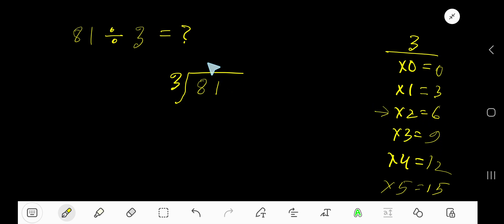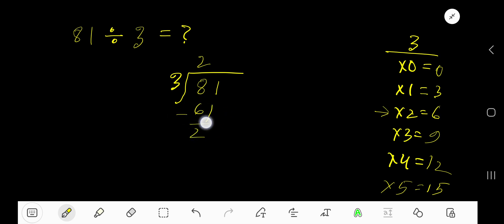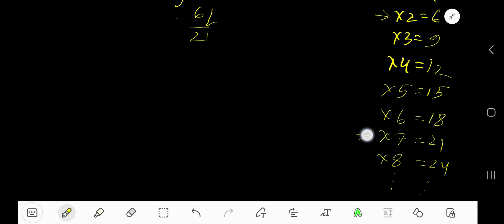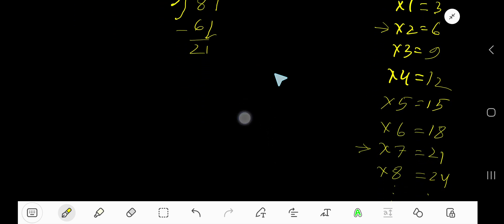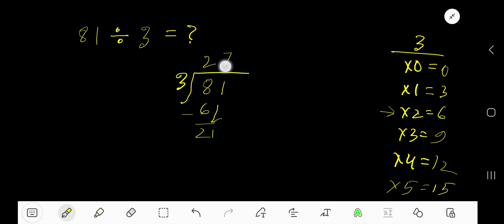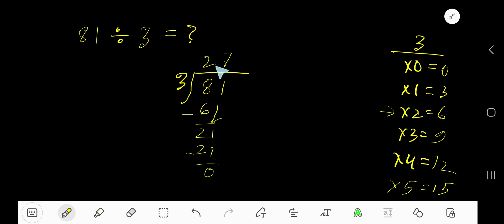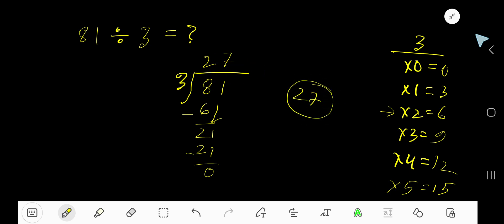Write 2. 2 times 3 is 6, subtract to get 2, bring down the 1 to make 21. 3 goes into 21 how many times? 7 times. Write 7. 7 times 3 is 21, subtract to get remainder 0. So our quotient is 27, and this is the result.